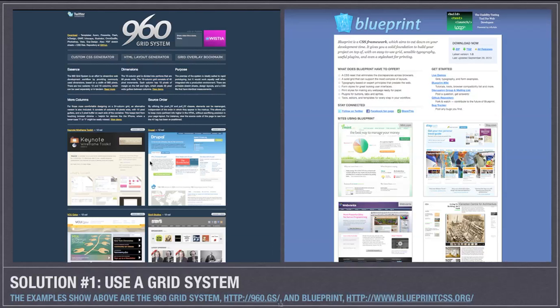So one solution is to use someone else's system. These are two largely used systems across the web and they come with a bunch of CSS that you can use to implement your grid.